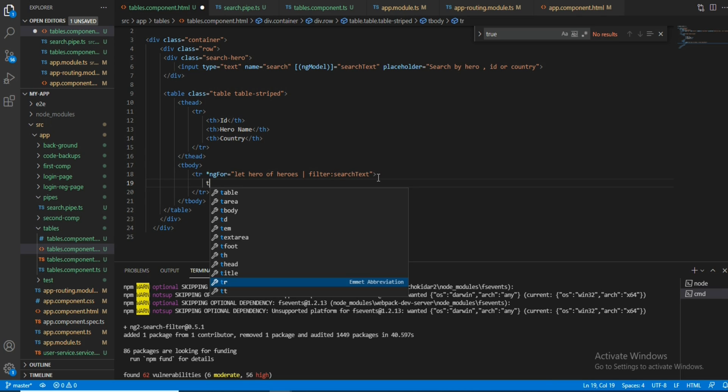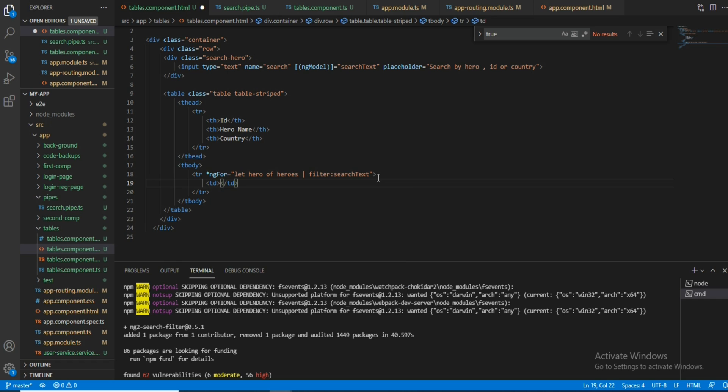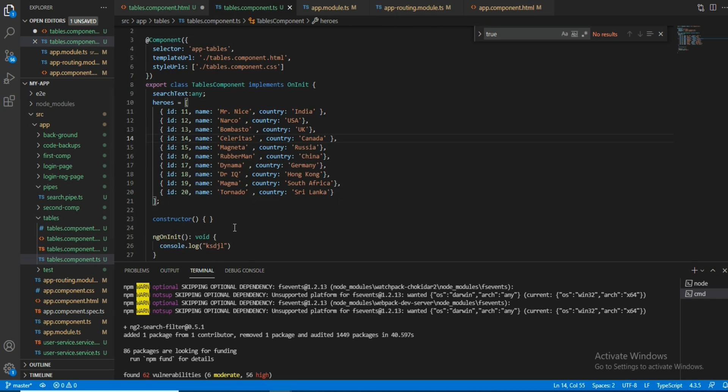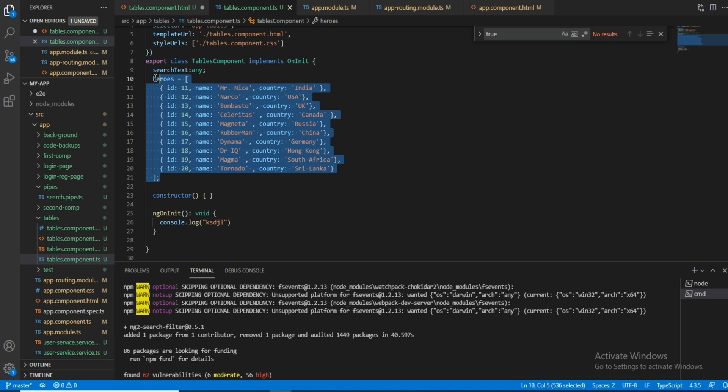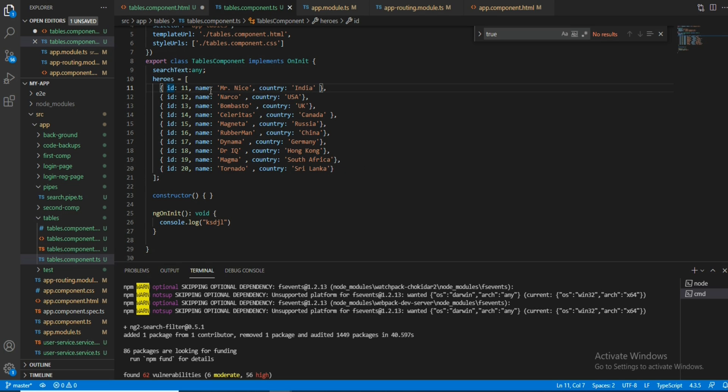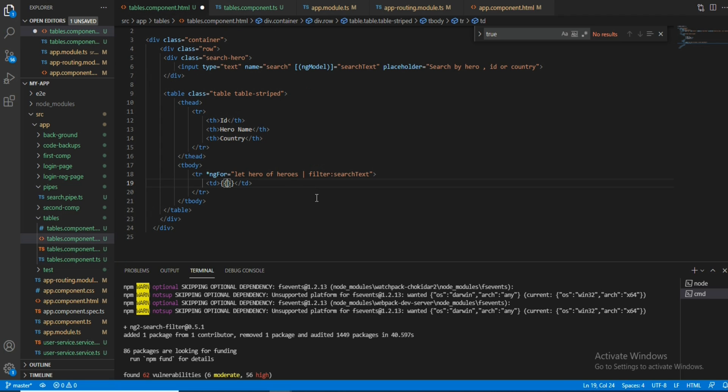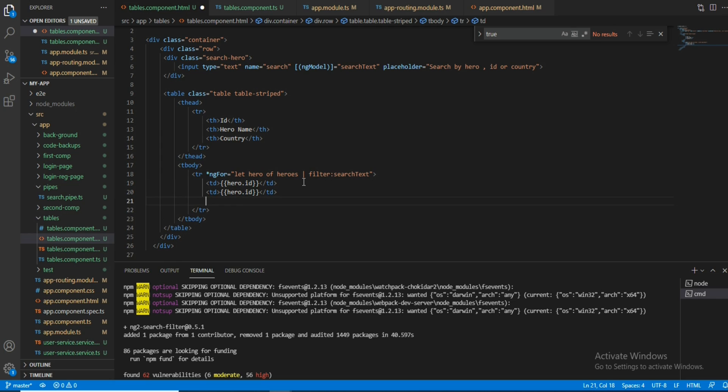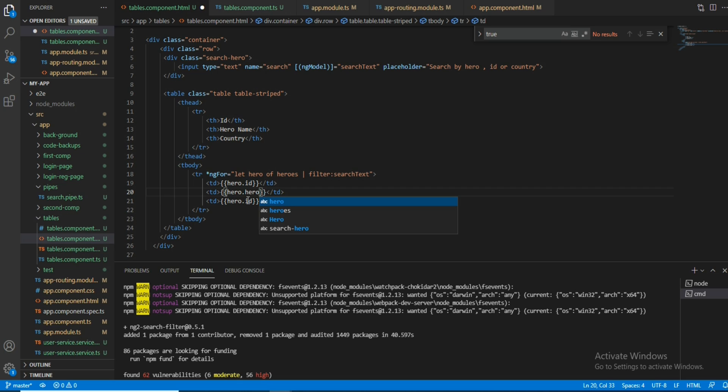First I will show you the actual array. This is the array which I copied from a website - that is a dummy one. So I have ID, name, and country. So I will give loop: hero.ID. The same way, copy this - hero.name, and country.